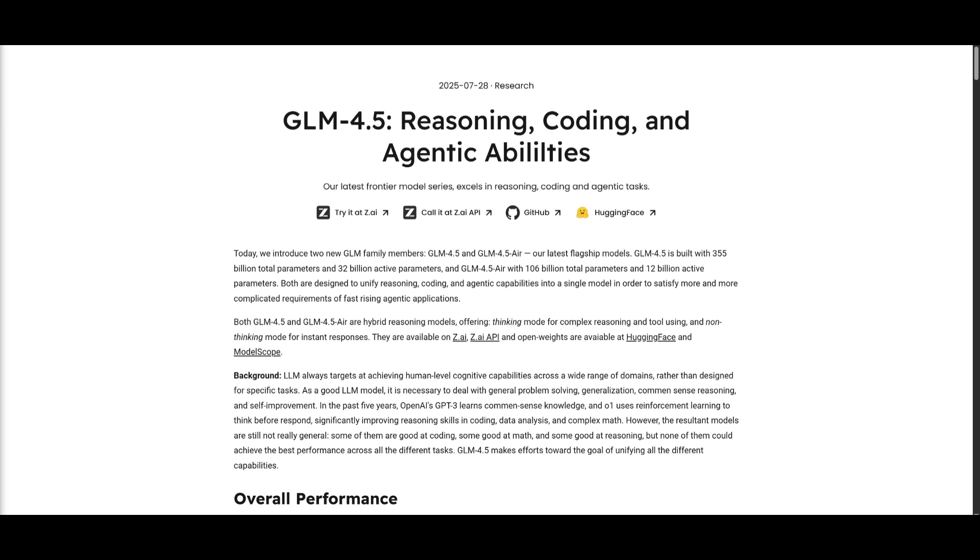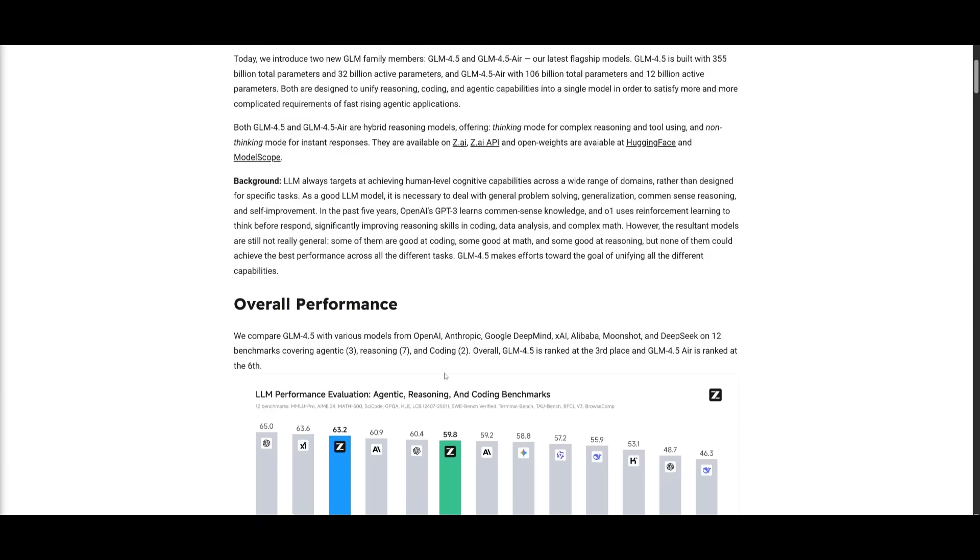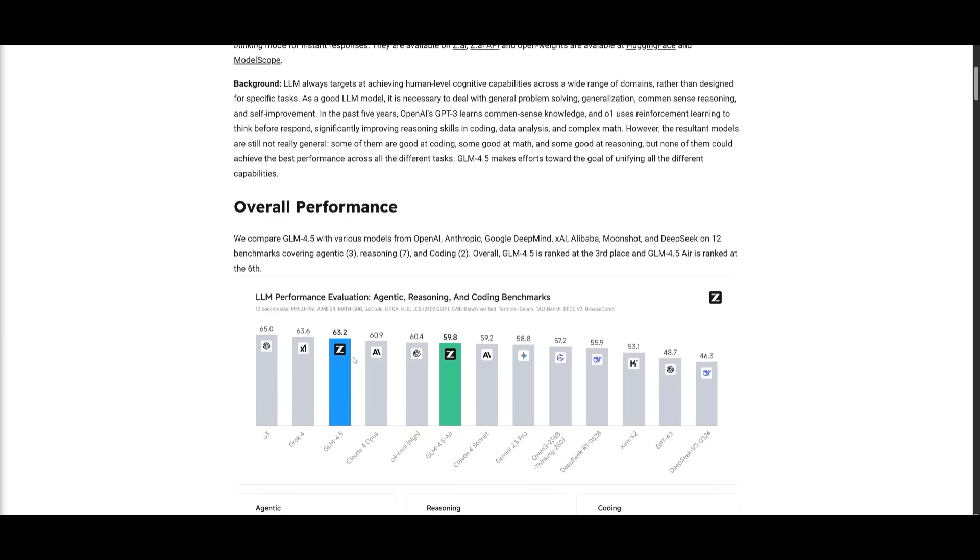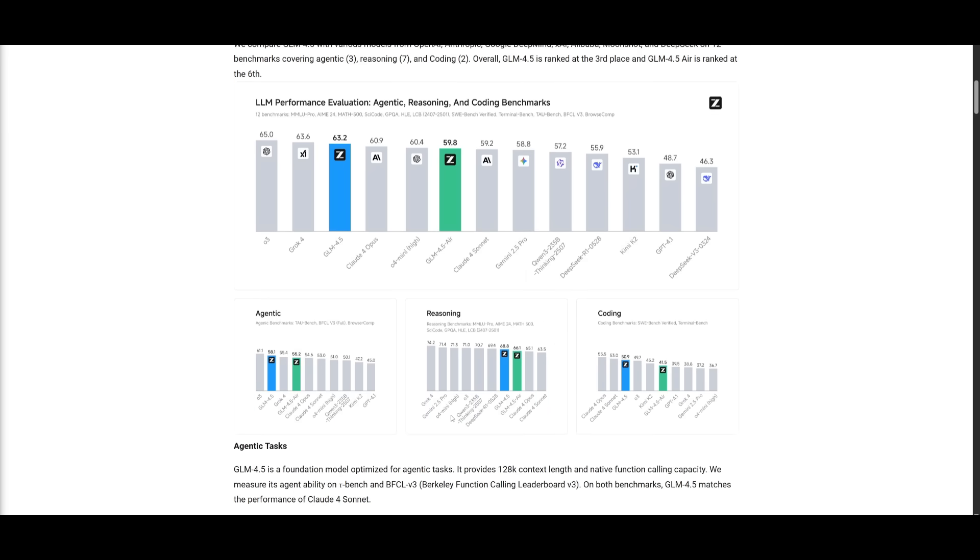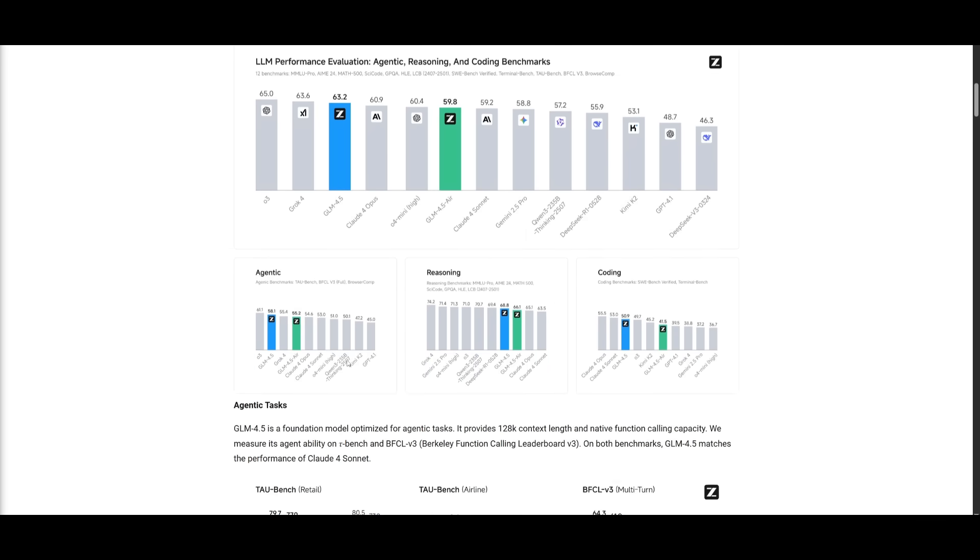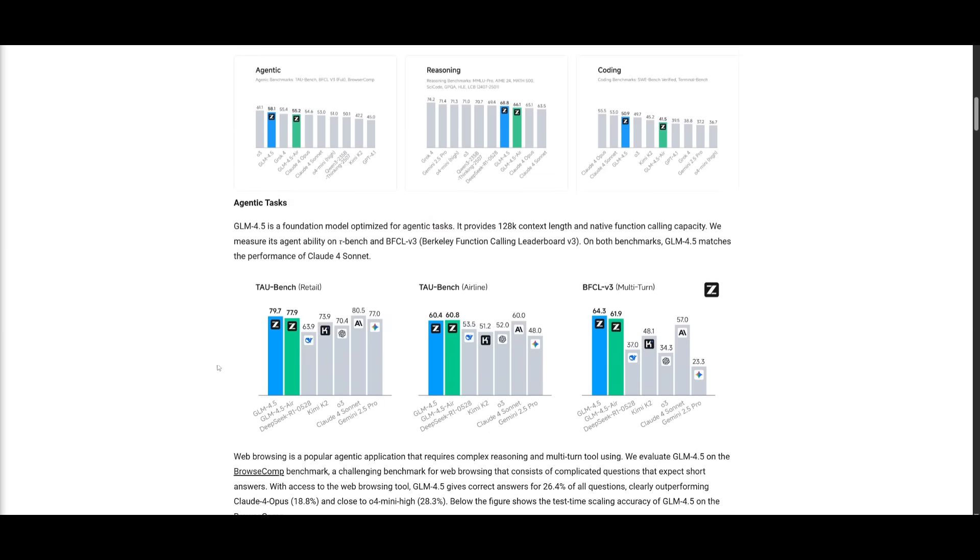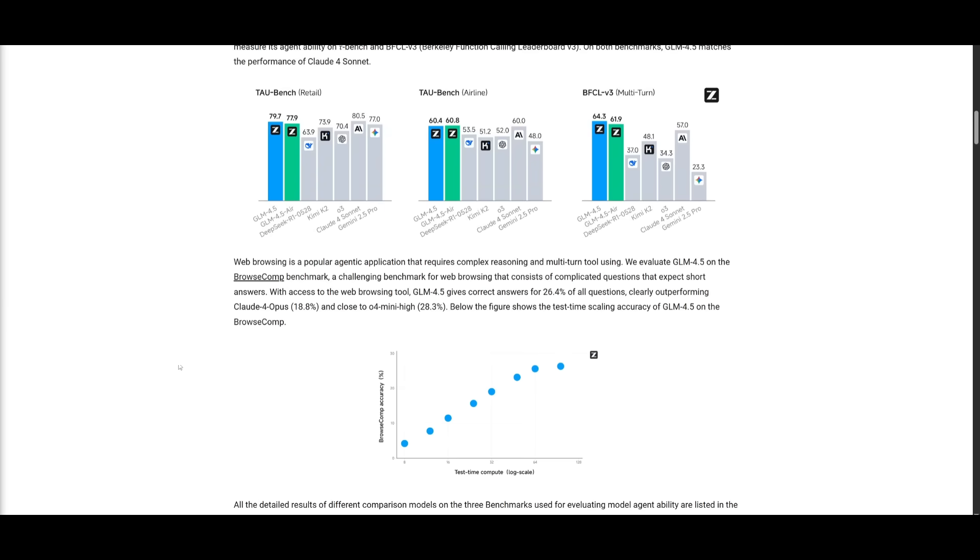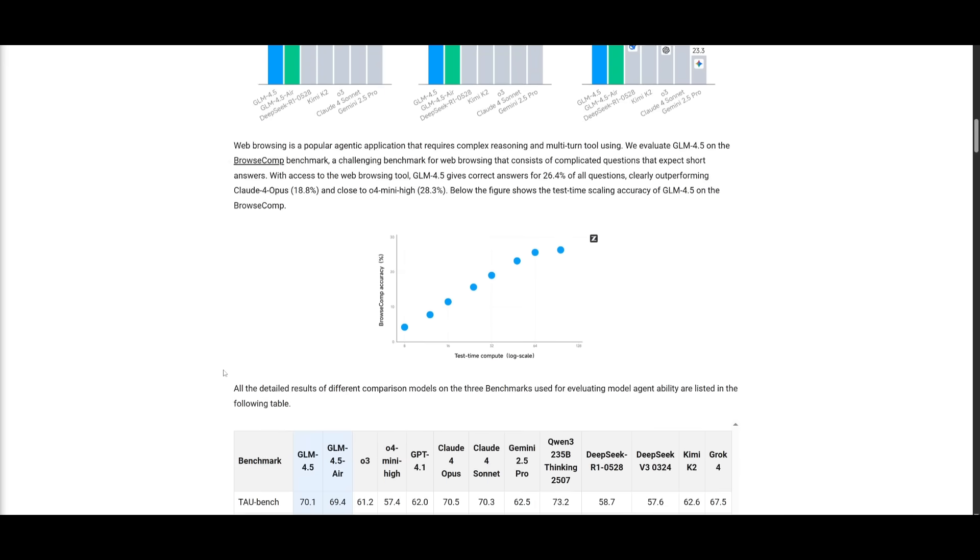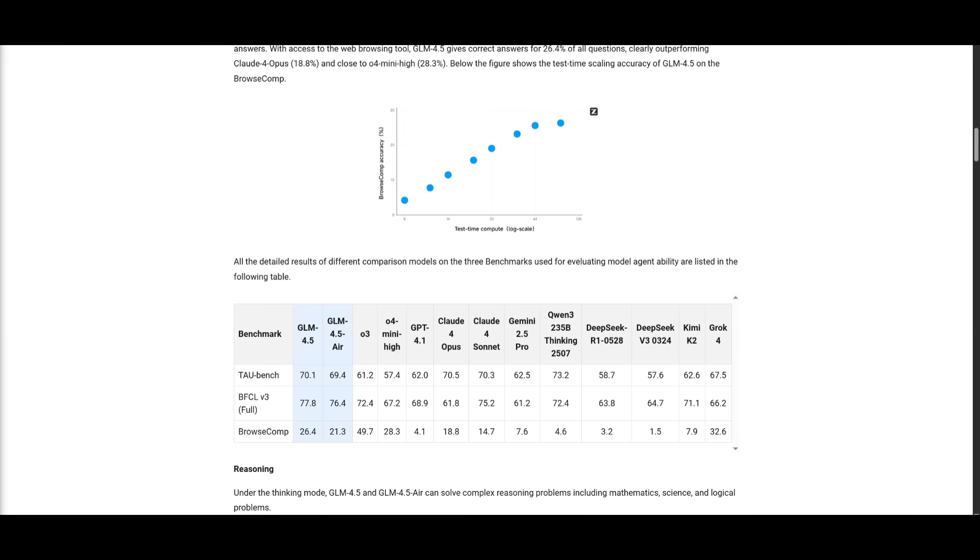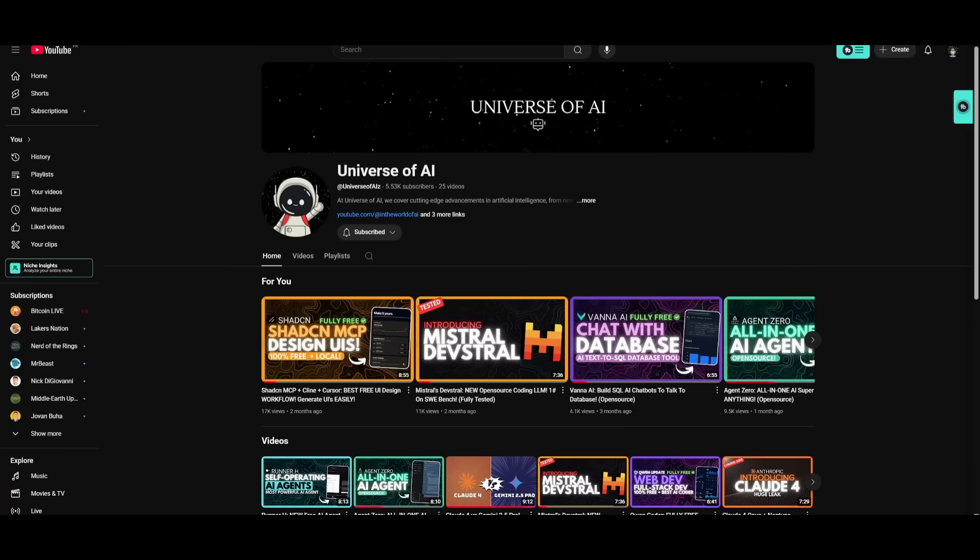But overall, this is a really impressive open source state of the art model that is surpassing many of the other open source models being the king at the current moment. Their latest frontier model that excels in reasoning, coding, and agentic tasks, where it's quite reputable up against many of these other models that we've seen like Claude Opus, O3, and it can be pretty good in many different categories. So I highly recommend that you take a look at this with the links in the description below.